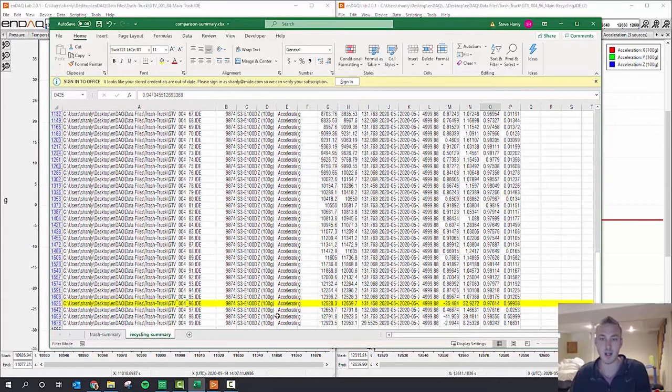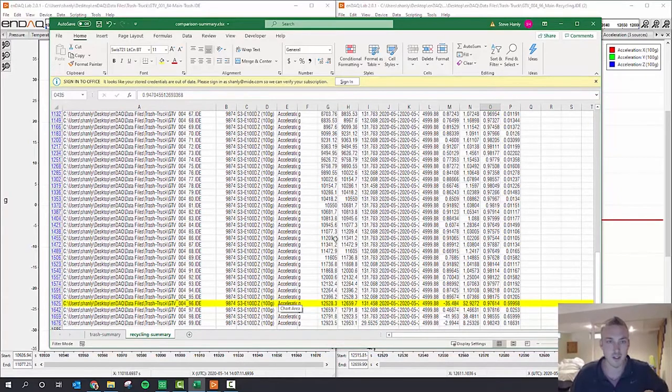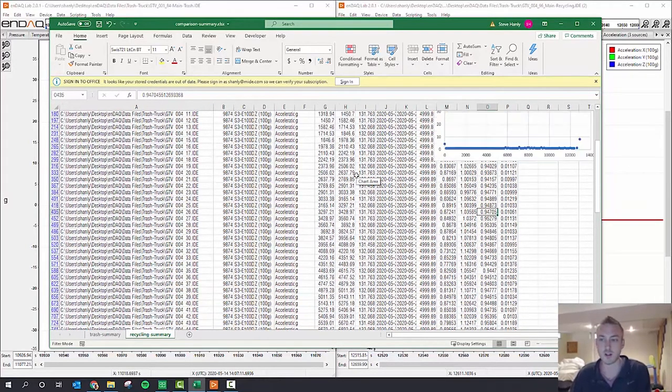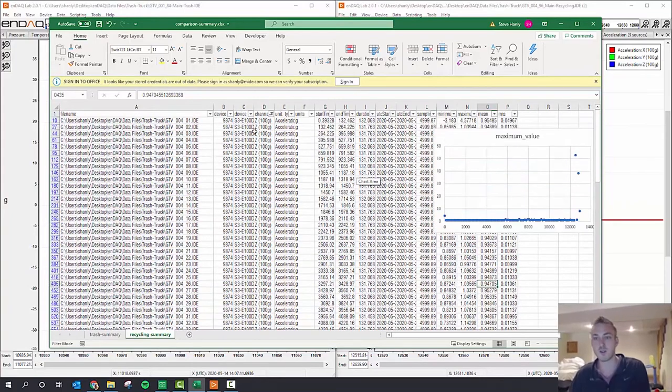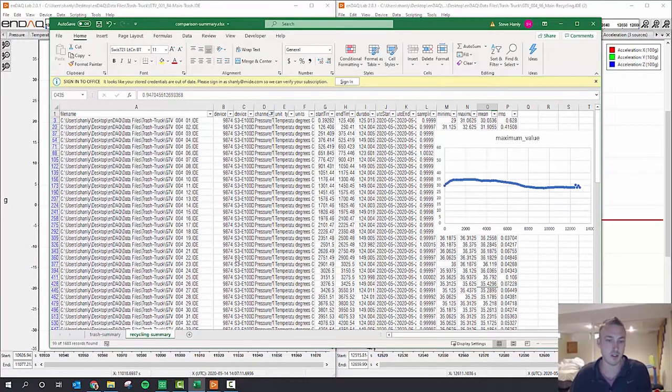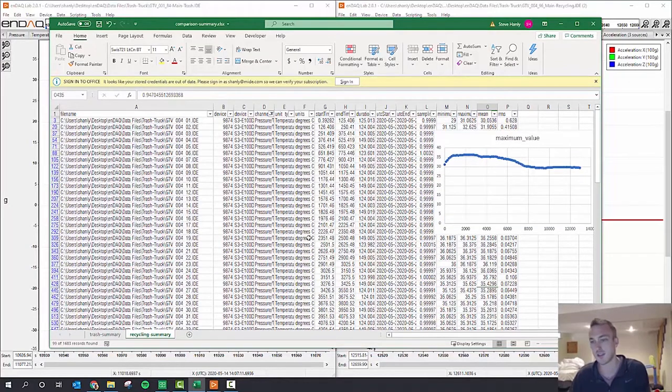Which is here, and then I can open that file. So this is the recycling data. You can also see here too, across this one hour recording file, how the temperature changed and other things like that.